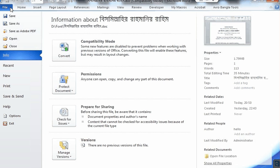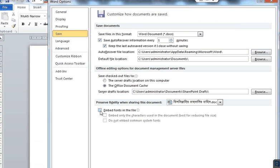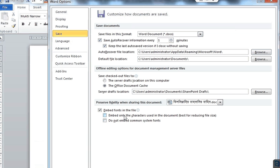In order to embed a font, you need to go to the File menu, then click on Options, then click on Save, and check the option 'Embed fonts in the file.' You can play with the two sub-options, though they will increase the file size. I left them unchecked as that didn't work for me.